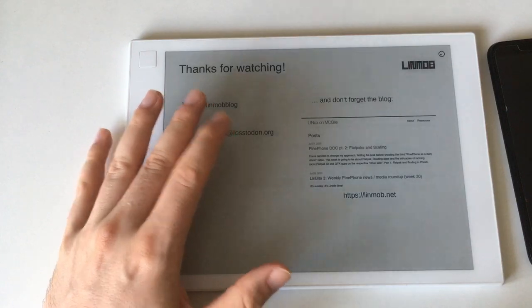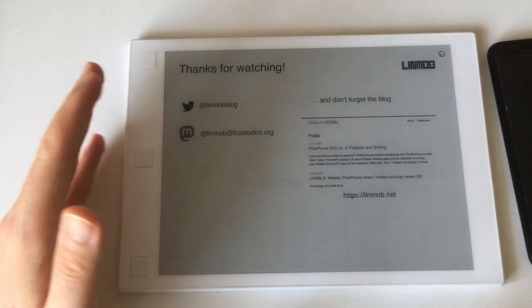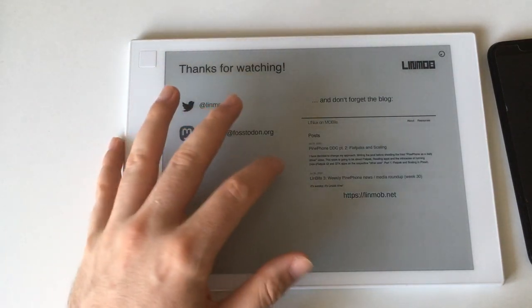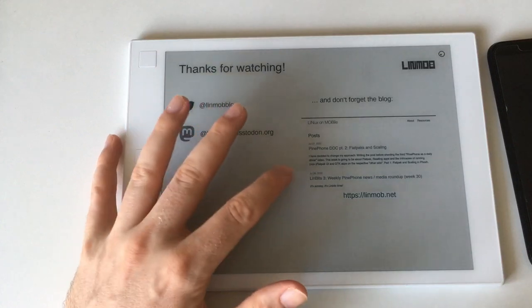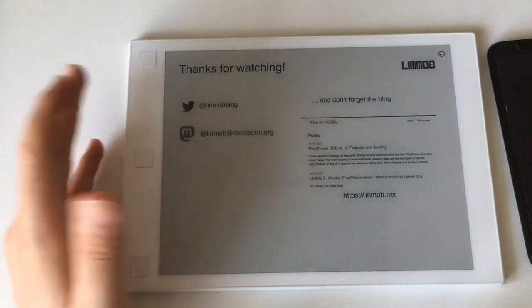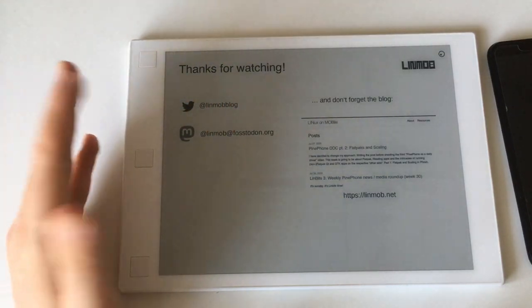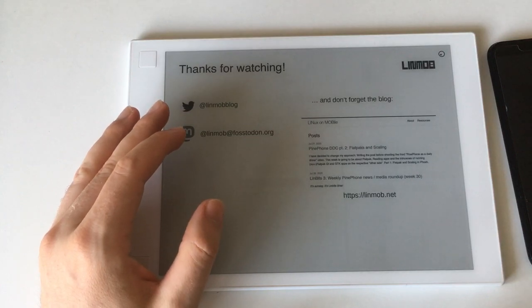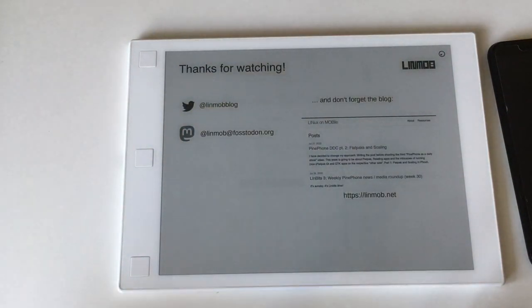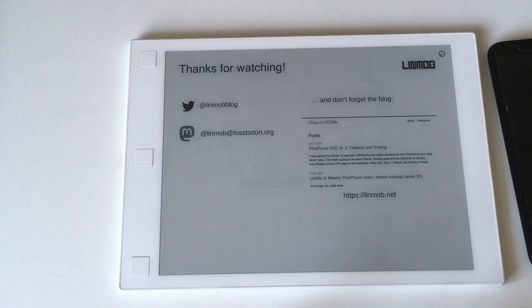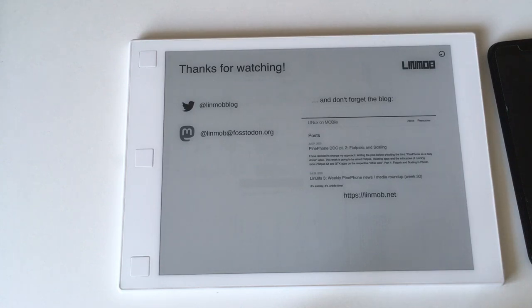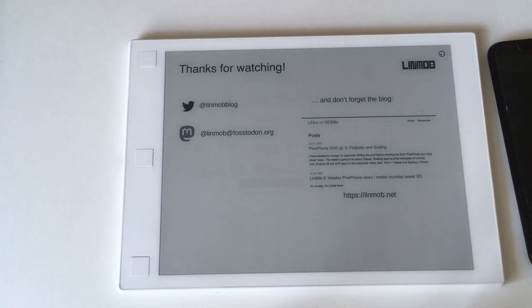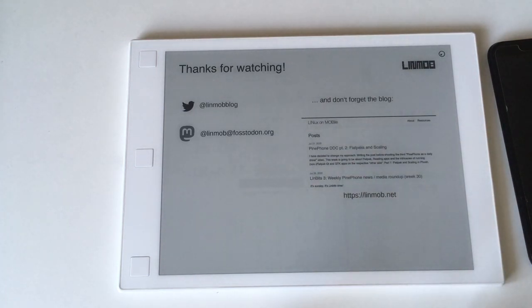And don't forget my blog linmob.net which is updated quite regularly. I will post one weekly roundup of PinePhone news and a media roundup every Sunday. And I've got this resources page which is full of helpful links and then there's this daily driver challenge going on which isn't really going anywhere because there are always bugs that stop you at some point right now. But I'm pretty sure that will get better. And well that's it, thank you for watching, stay healthy and have a nice week. Bye.